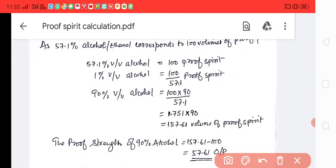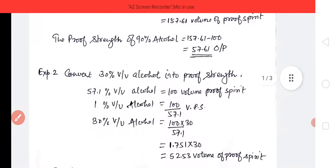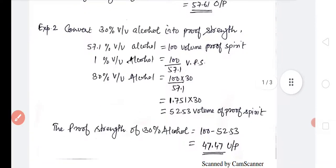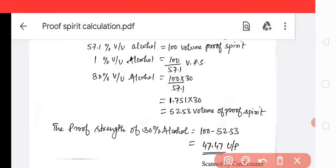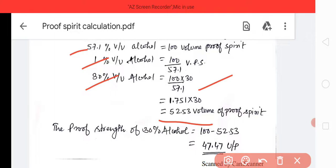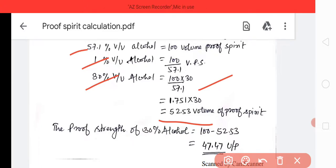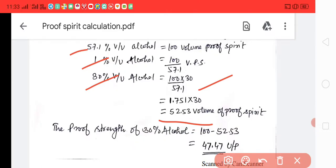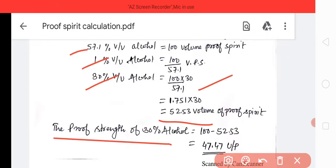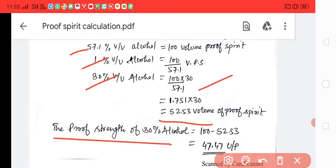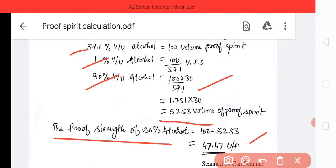Here we have another example: convert 30 percent alcohol into proof spirit. So 57.1 percent corresponds to 100 volume, so 30 percent equals 100 into 30 divided by 57.1, giving 52.53 volume of proof spirit. Since 52.53 is less than 100, this is under proof. So the under proof value is 100 minus 52.53, which equals 47.47 under proof.